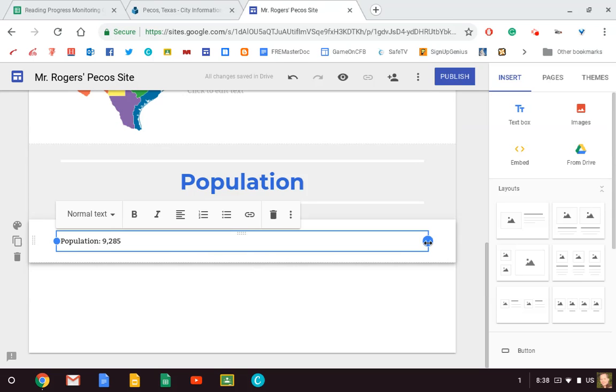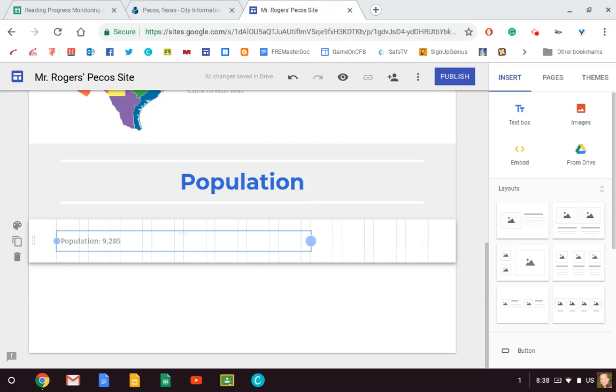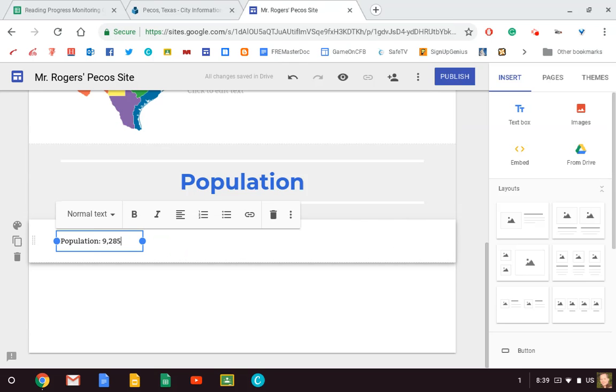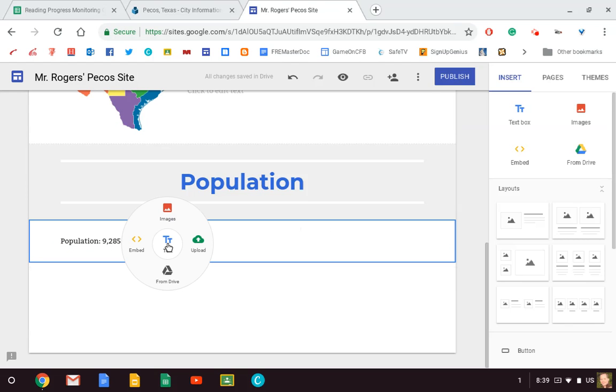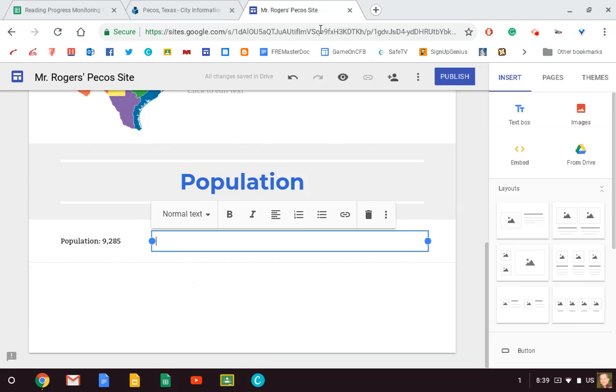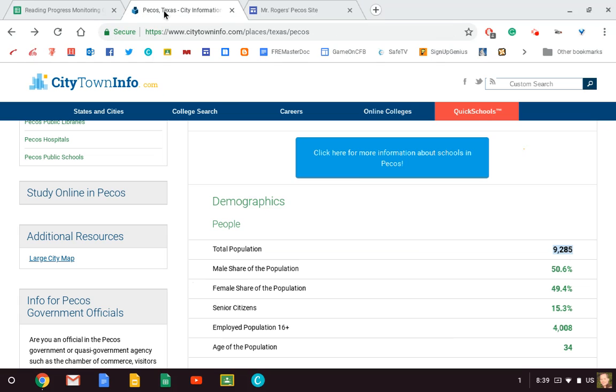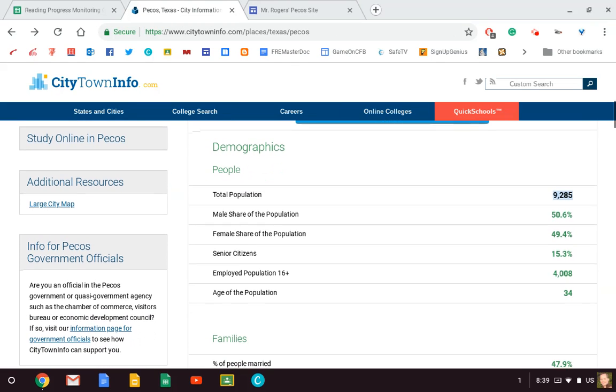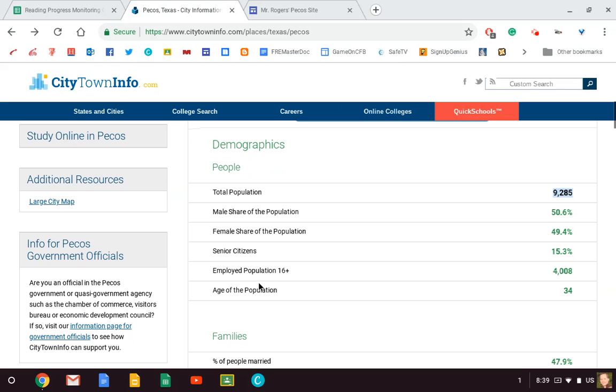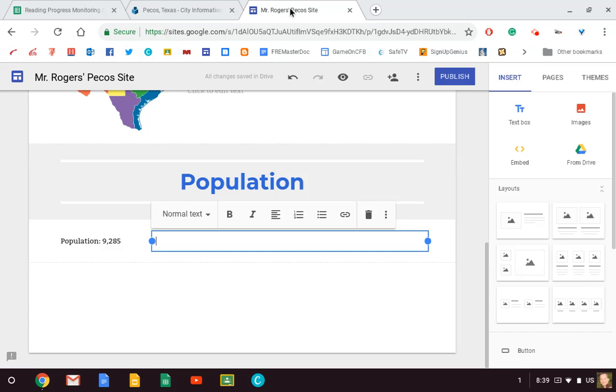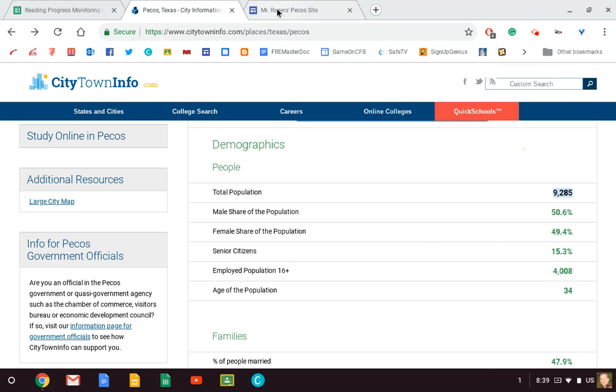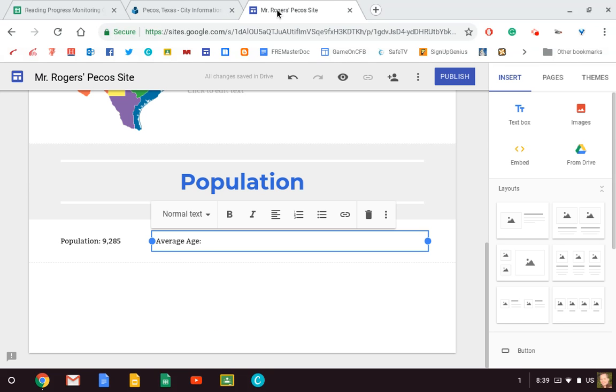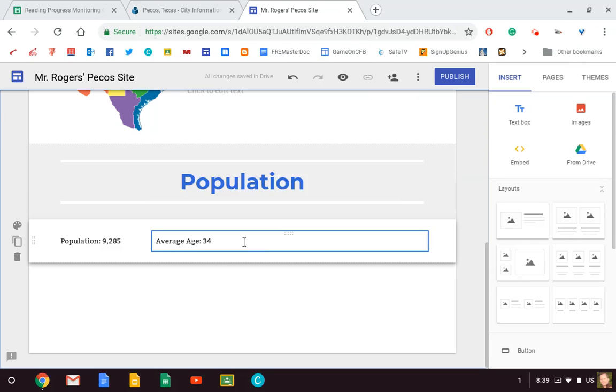All right, so now I've got that information. Now is that all I want to put in there? Probably not. So I'm going to shorten my box, and you see these little lines here? It kind of helps you know where you need to stop it. And so I just let go right here, and that's the end of my box. Now I can start putting in more information. Maybe I want to know the average age of the population. So the average age for Pecos County is 34 years old.